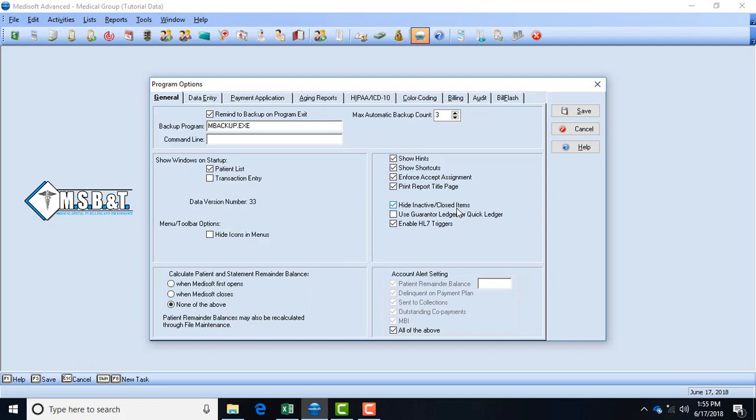If you do want those still to be visible then you want to uncheck that box. Use guarantor ledger for quick ledger: for example, if you have a lot of children that come to your office, when you're looking up their balances you have to look up under the guarantor names, which is typically their parents' balance, and it'll show the balance for the entire family. If you have it unchecked you literally have to look up under that child and it'll show a balance for that child but it may not combine with the parents' balance.